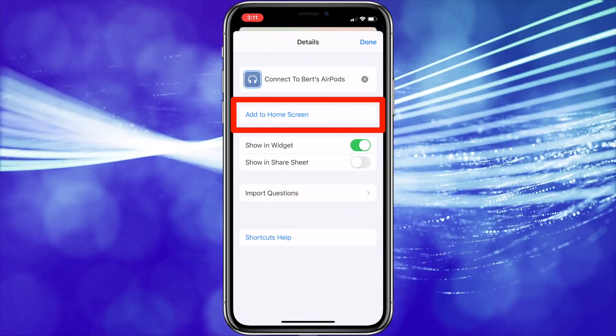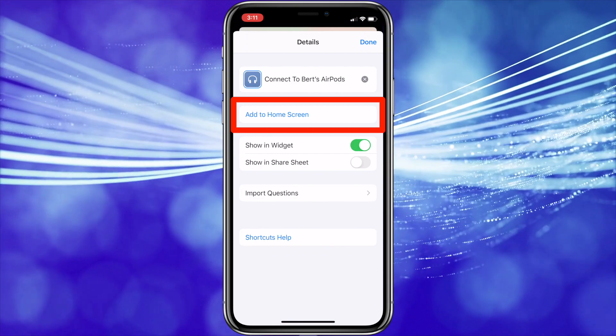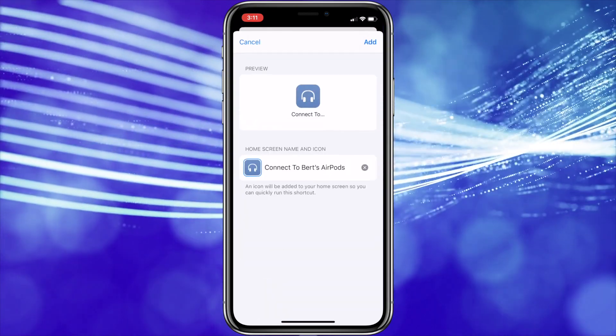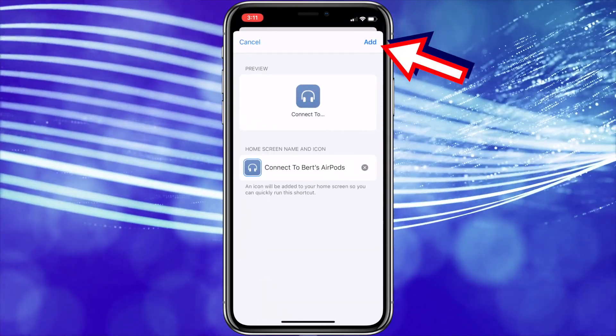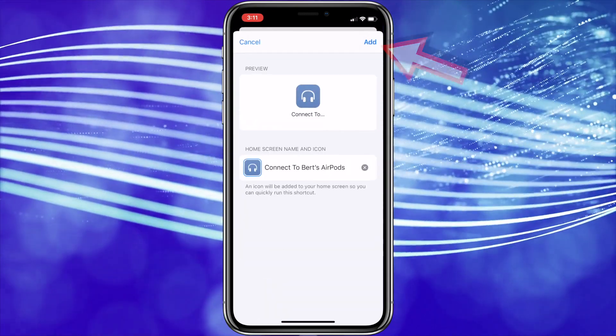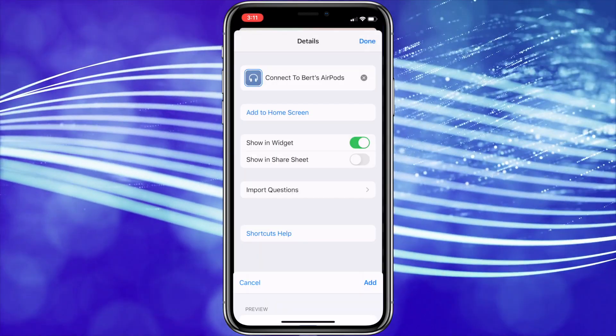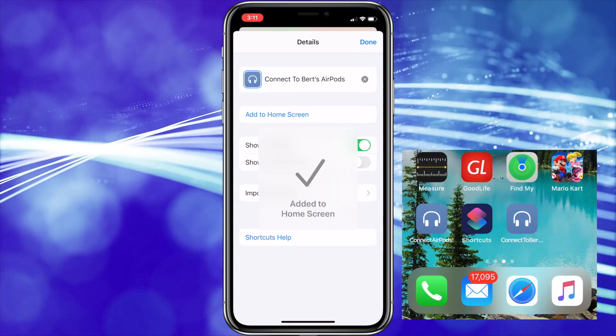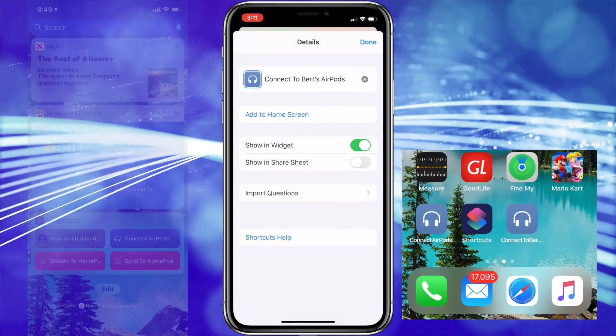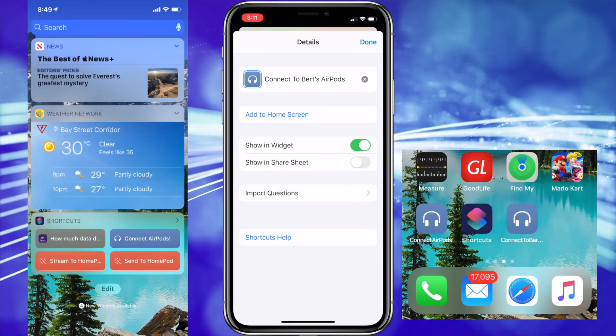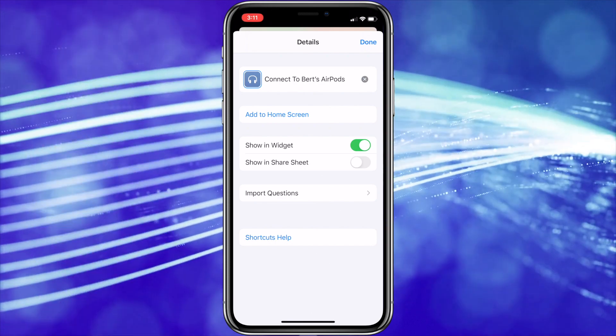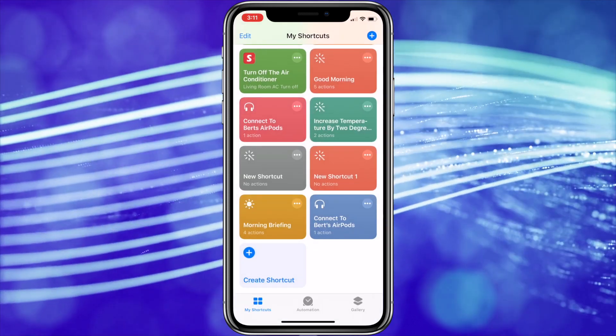Now from the Details screen, tap the Add to Home Screen button and then tap Add in the upper right-hand corner. You can also elect to show the shortcut in the shortcut's widget if you'd like it to appear there as well. Then press Done when you're complete.